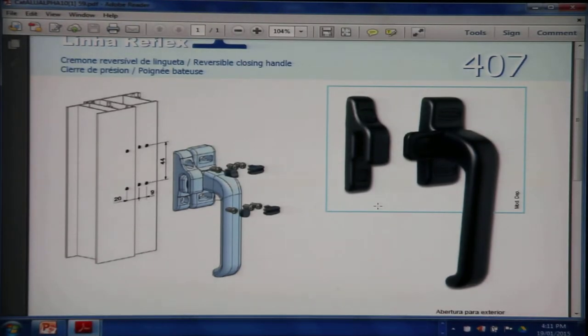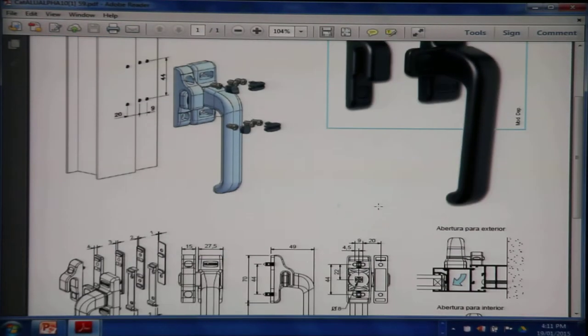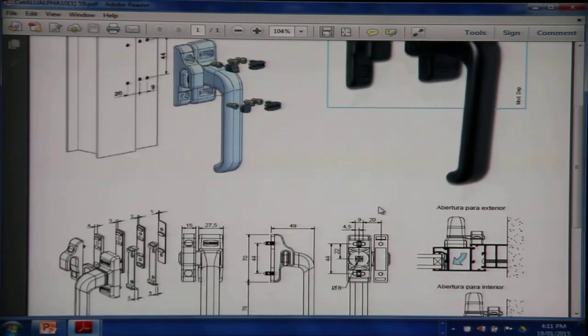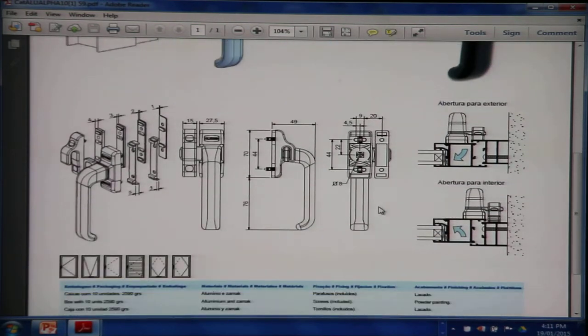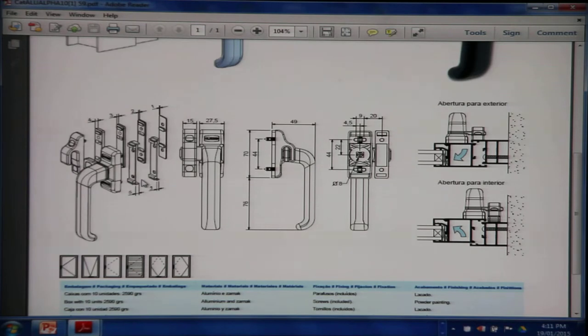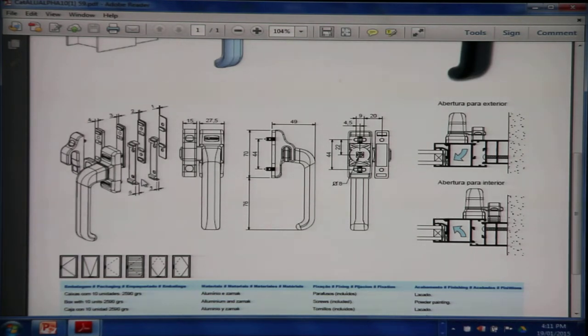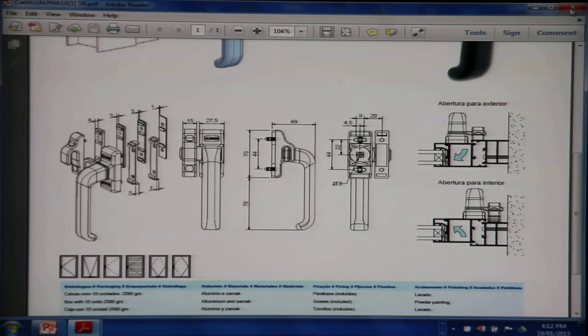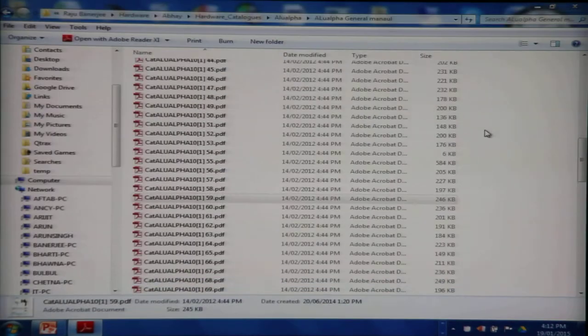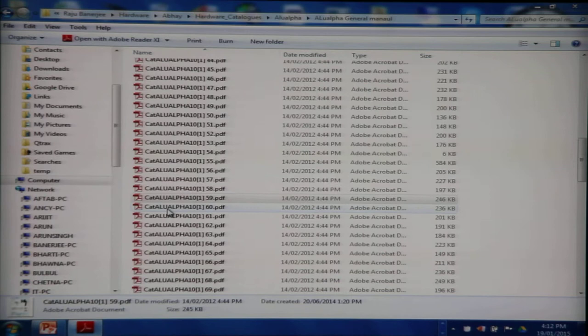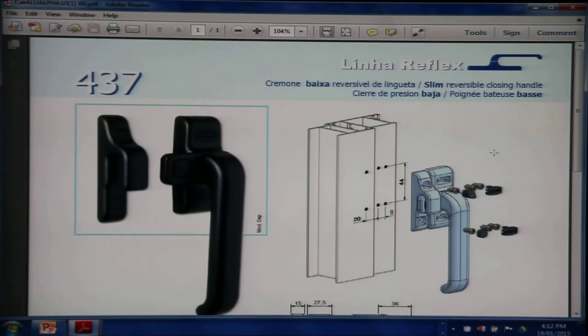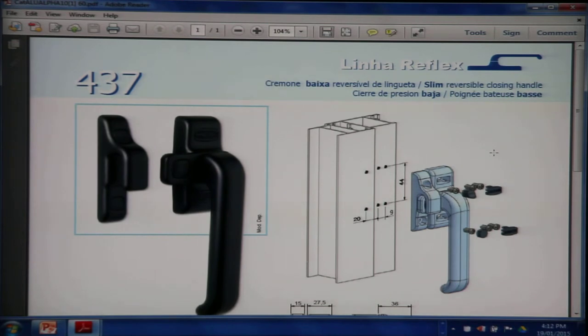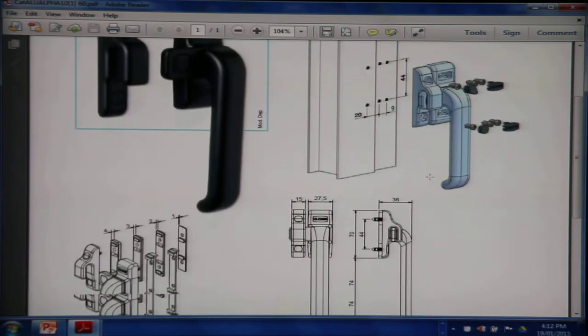The 407. It's a single point locking handle and comes with the packers to accommodate the difference between the height of the frame and the sash surfaces for different profiles. The 437, another single point locking handle from Aloe Alpha.